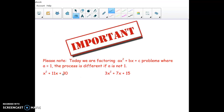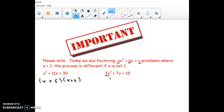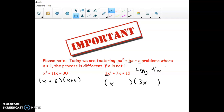An important note: all the factoring we're doing today works when you have x squared — you just put x and x and find the other two numbers. But if it's 3x squared or some other leading coefficient, then the factors might need x and 3x, and that changes everything. I'll call that 'long factoring' or 'factor by grouping,' and there'll be videos later covering how to handle that situation.